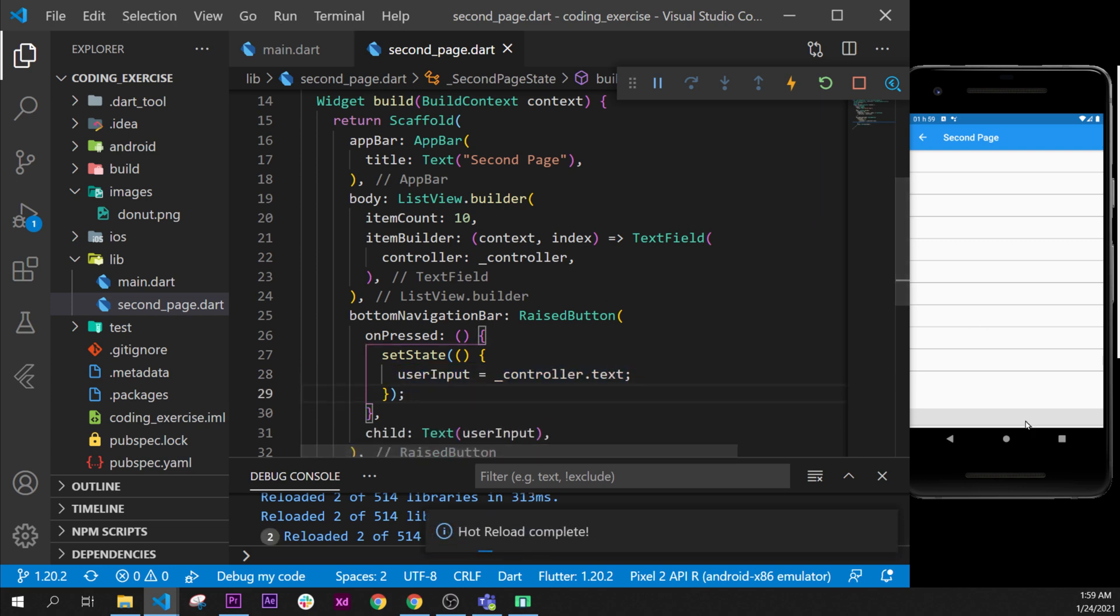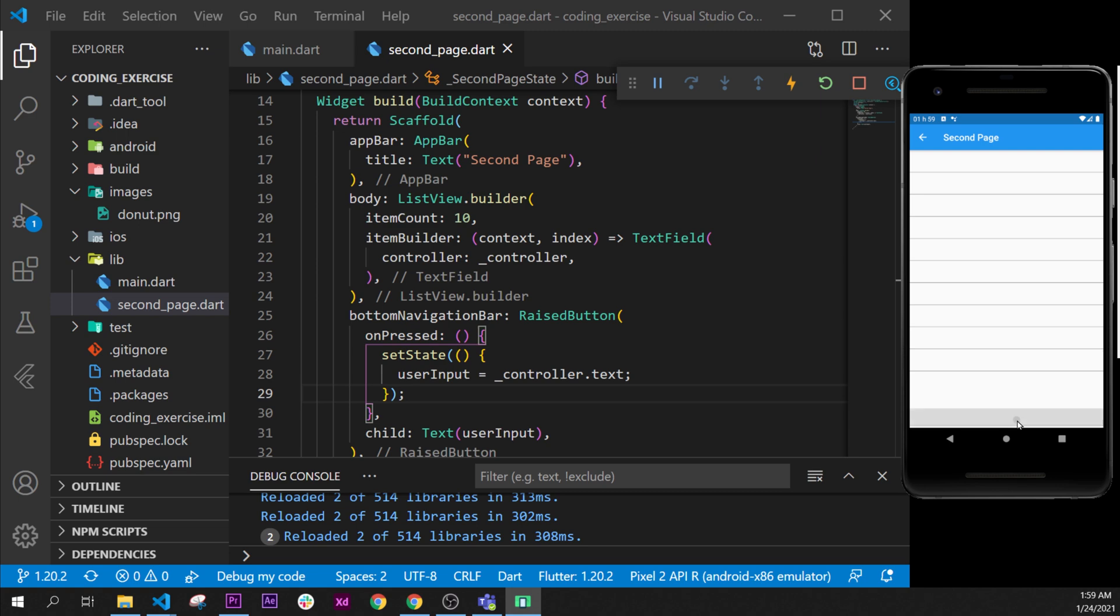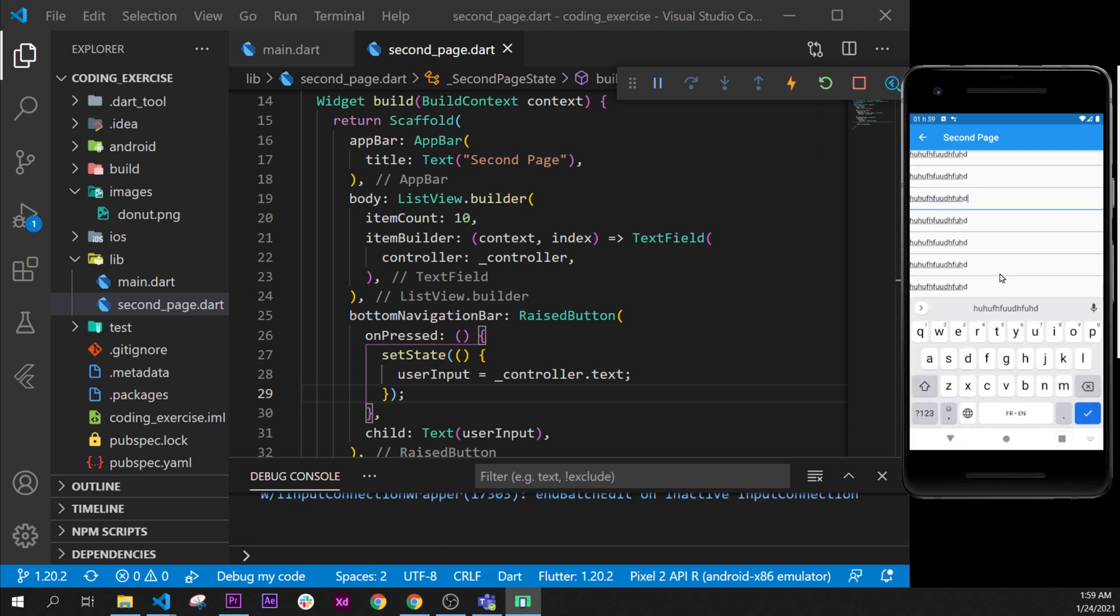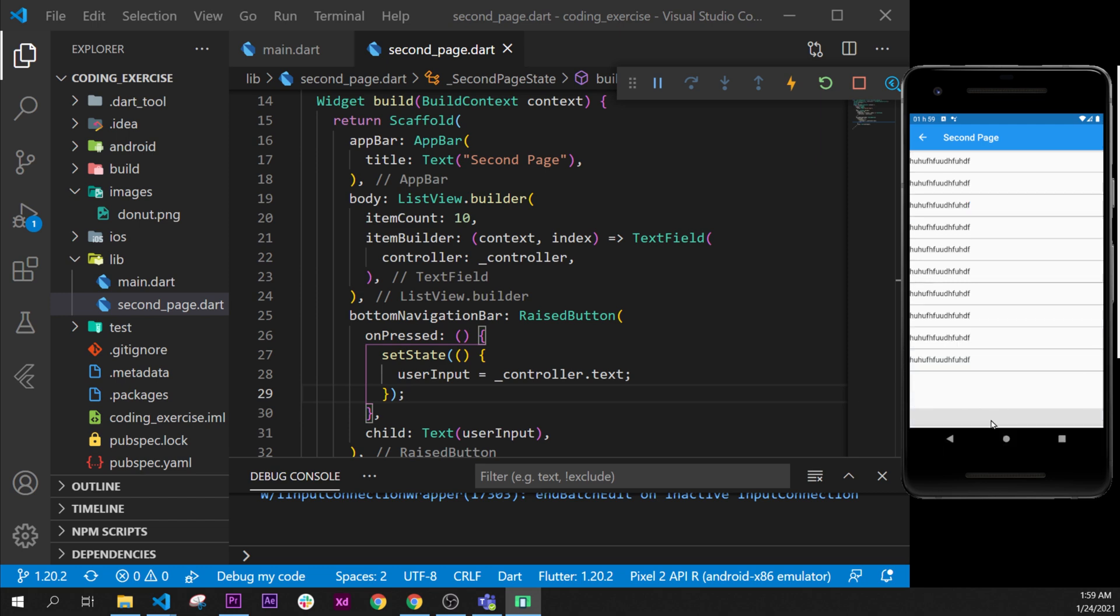So now if we press on this button, nothing will appear. But if I write something, it will write the same thing everywhere. And when I click on this button, I will have the information from all of them. That's it.